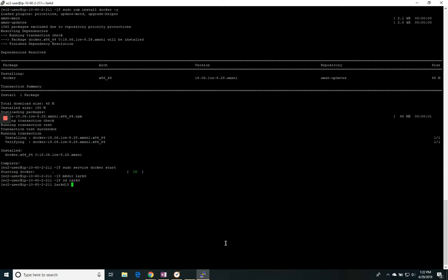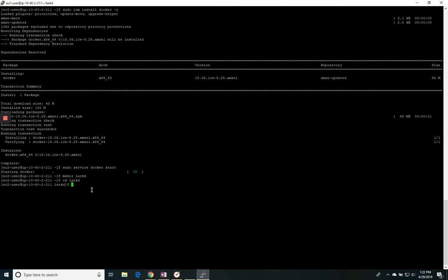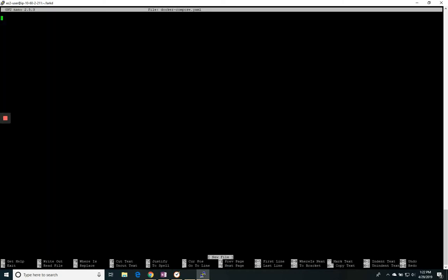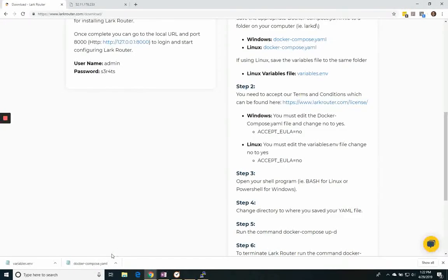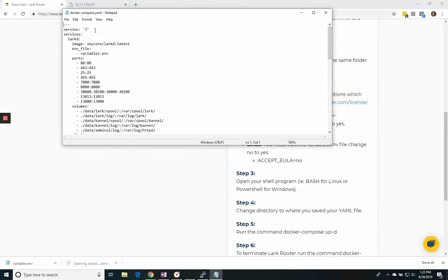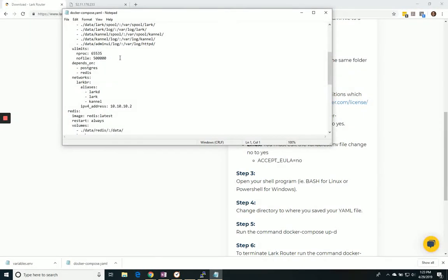And now I need to copy my YAML file in. And what I find to be the easiest because I need to edit some of these anyways, is I'm just going to open the file, open up a new file. So I'm going to use the nano command nano docker-compose.yaml. And now I'm going to come back to the files that I've just downloaded and open this up.